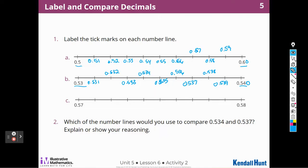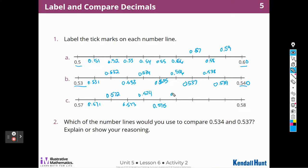The next one I'm going to do the same thing, but it's going to be 57 all the way to 58 hundredths. So I'm going to start with 571, 572 thousandths, 573 thousandths, 574 thousandths, 575, 576, 577, 578, 579, and the next number would be 580 thousandths.